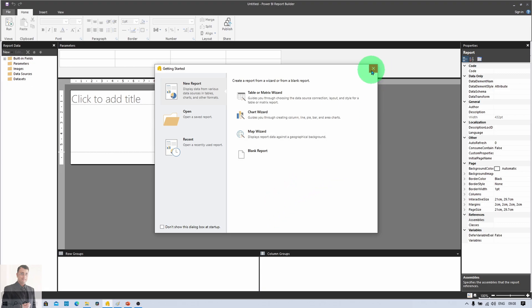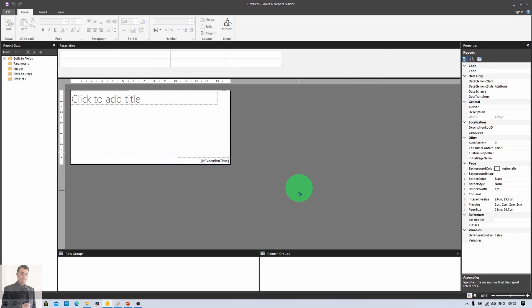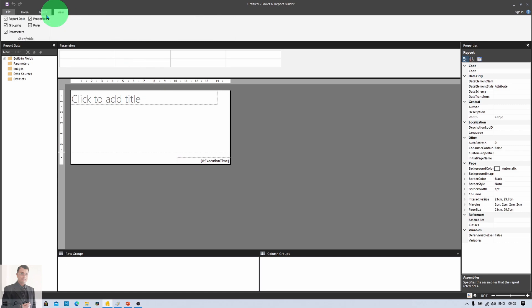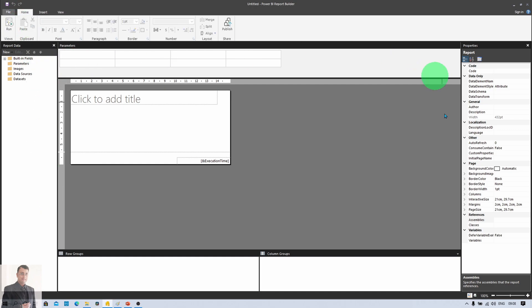Now let me close this option and give you the overall idea about Power BI Report Builder in detail. When you open Power BI Report Builder, you see this kind of screen on your machine. The layout may be different when you open it for the first time, so make sure you go to the View menu and check all options so all components of Report Builder will be visible on your screen.